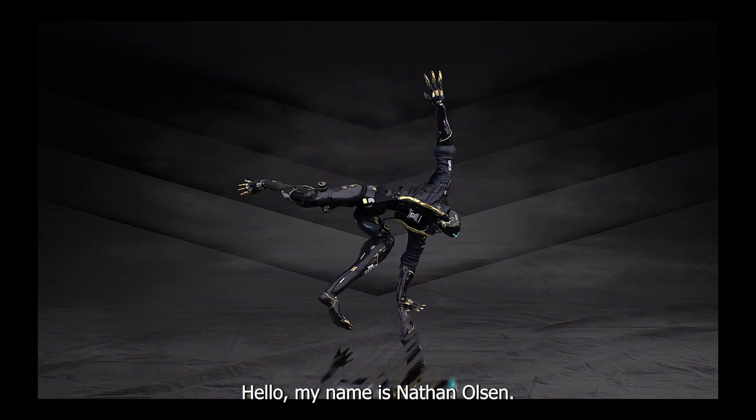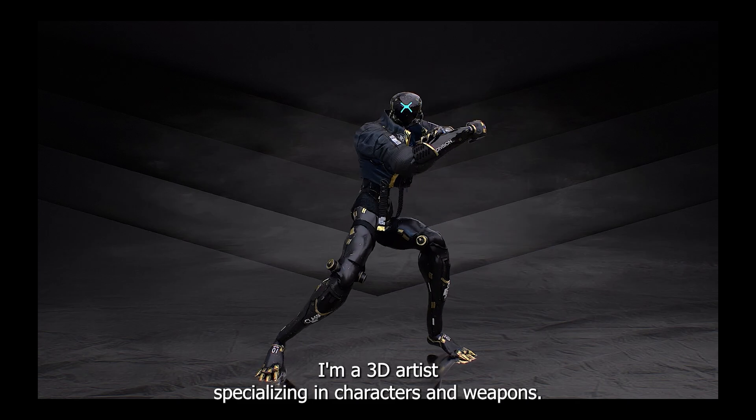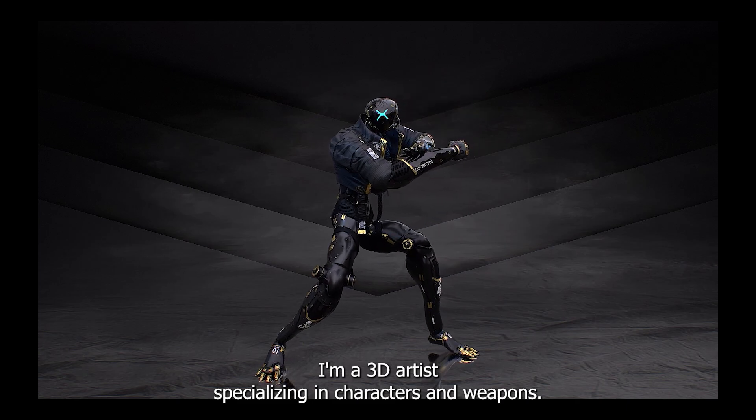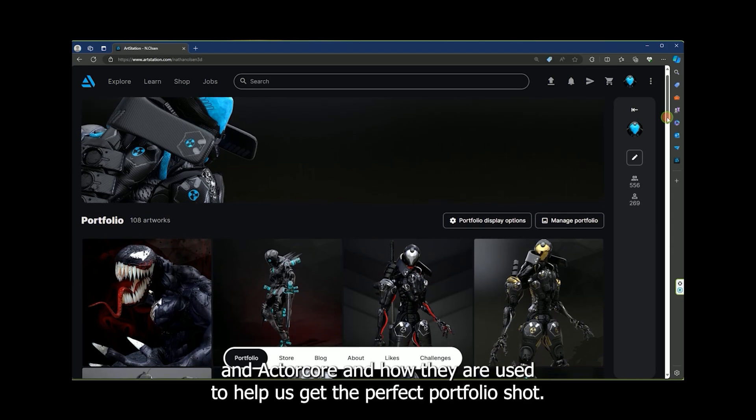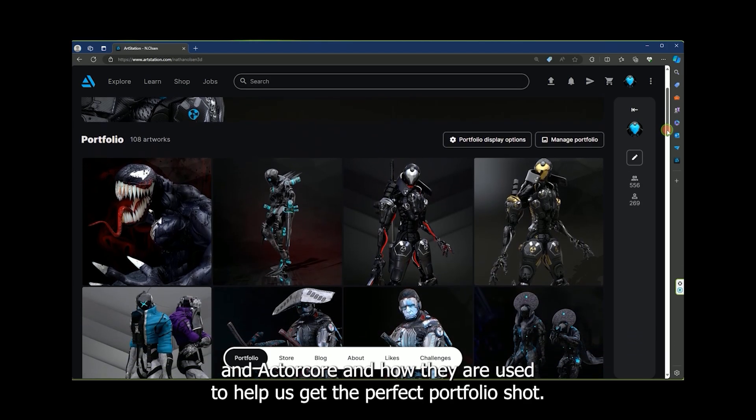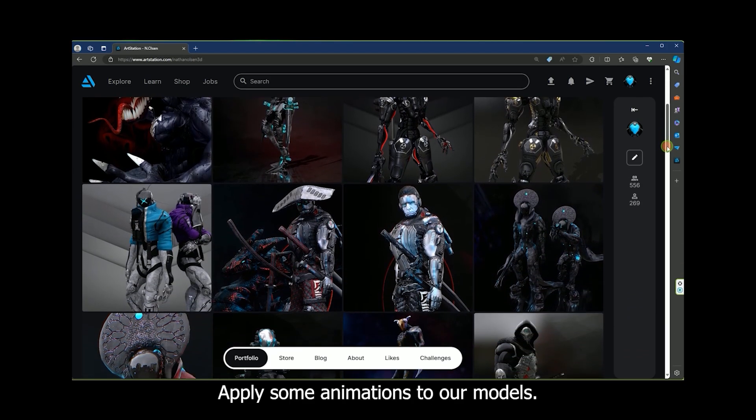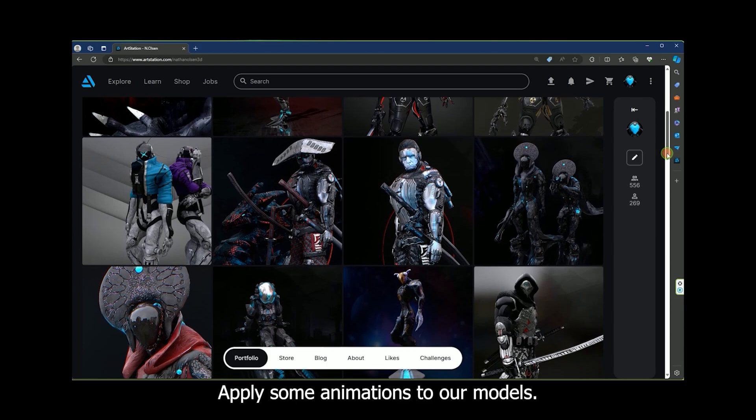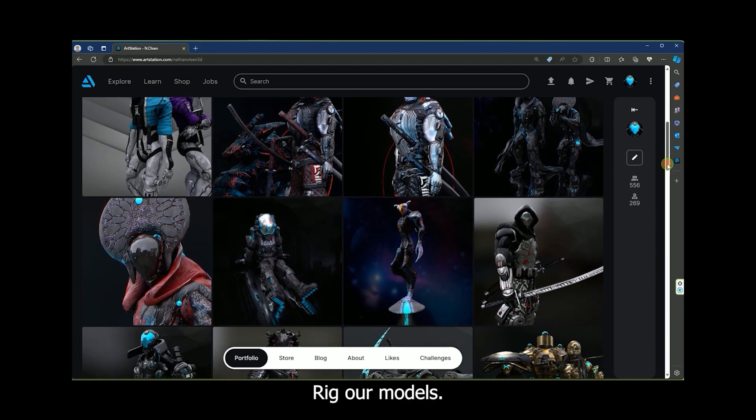Hello, my name is Nathan Olson. I'm a 3D artist specializing in characters and weapons. Today we'll be looking at AcuRig and ActorCore, and how they are used to help us get the perfect portfolio shot, apply some animations to our models, and rig our models.